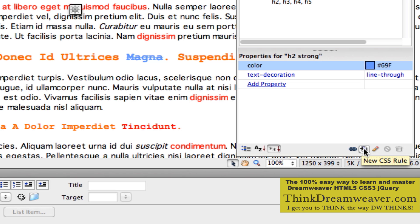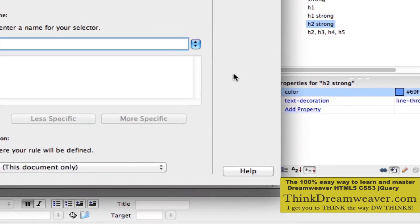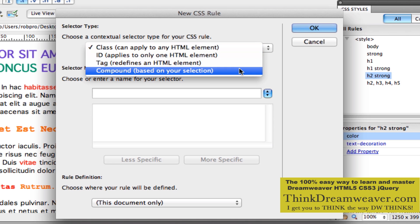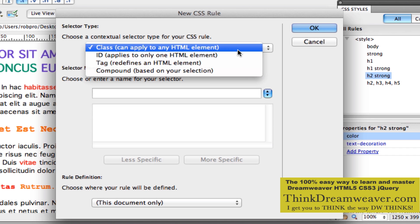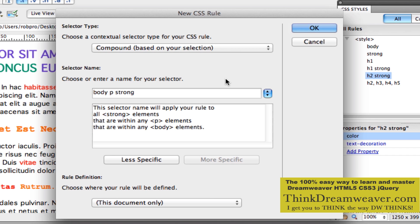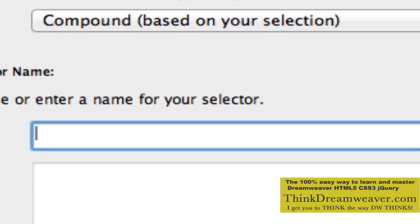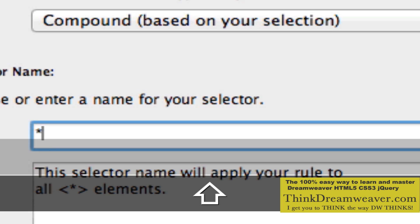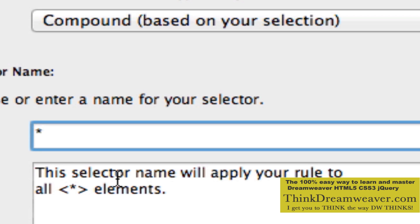It brings up this dialog box. We need to change this to Compound, because an asterisk tag is neither a tag nor an ID nor a class — it is a tag unto itself. So we are going to select Compound. We are going to delete what is in there and type in the asterisk tag — Shift+8 for the asterisk. This is the wild card tag, the universal tag. This tag talks to and sets the default value of all HTML tags. So I click OK.